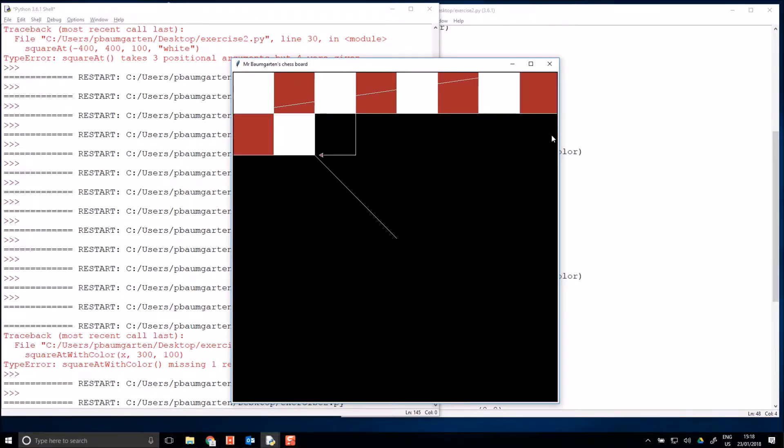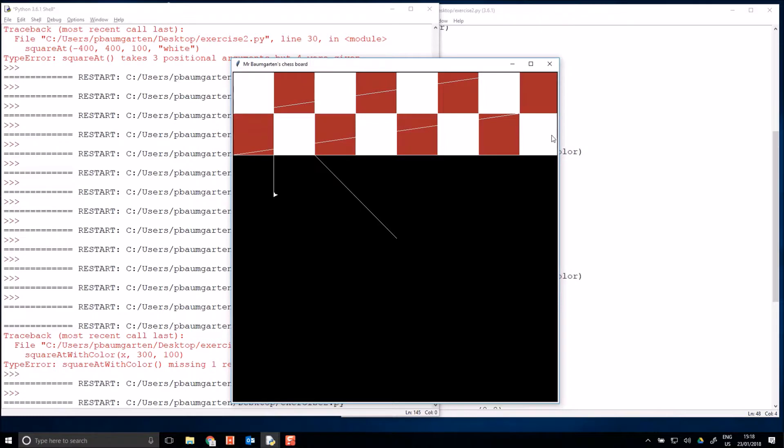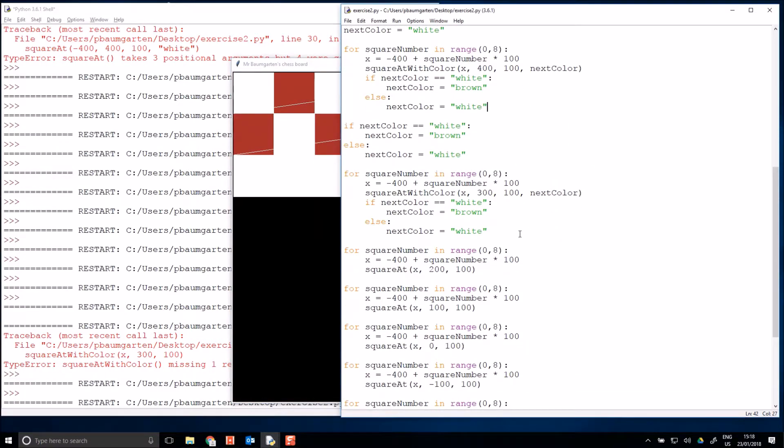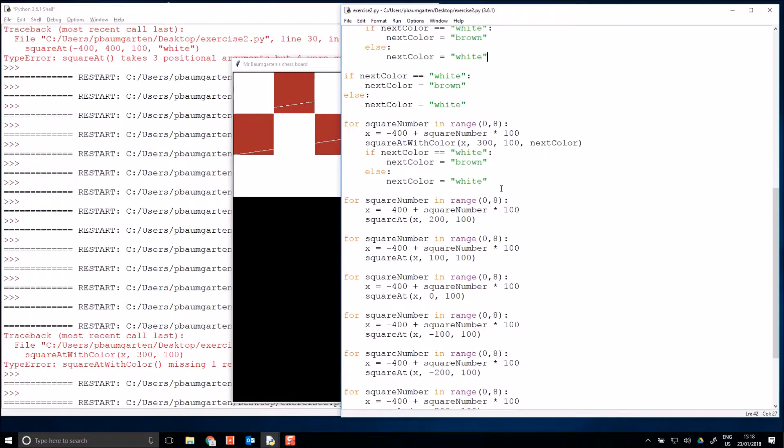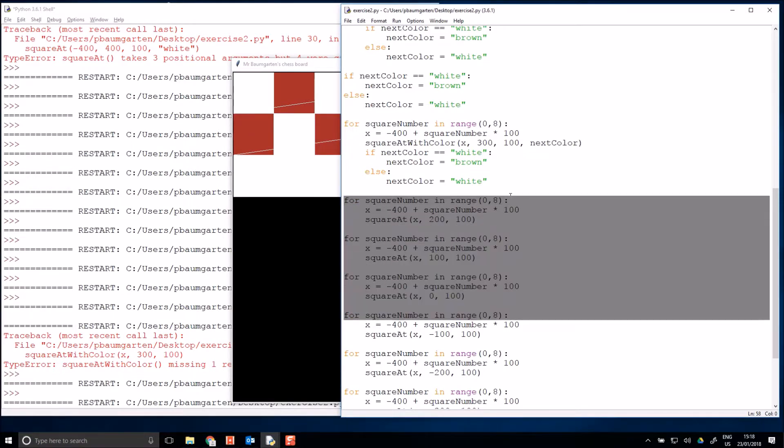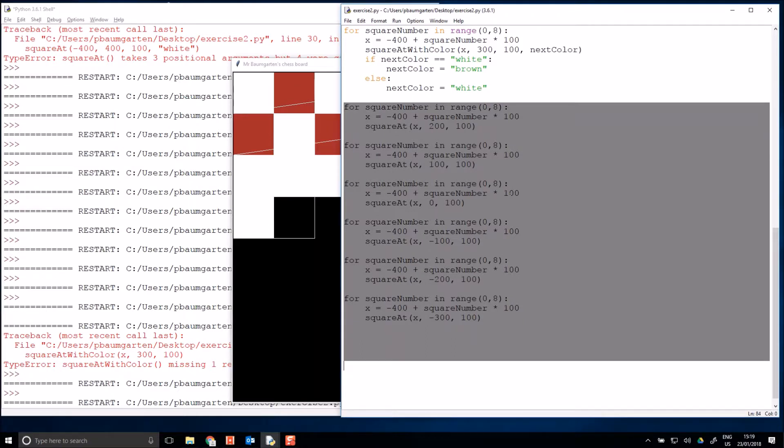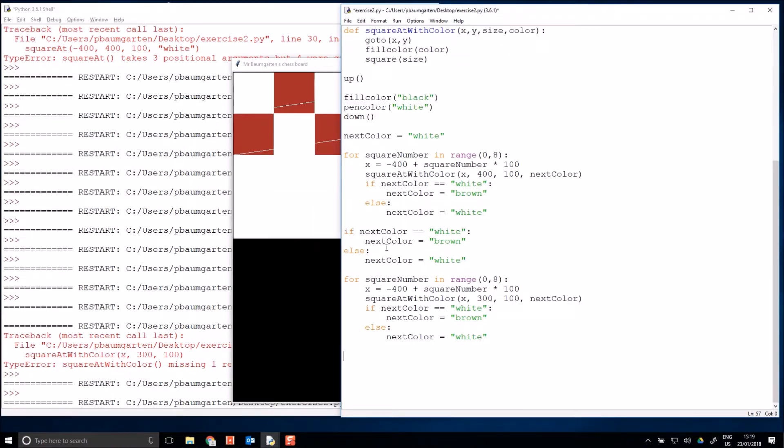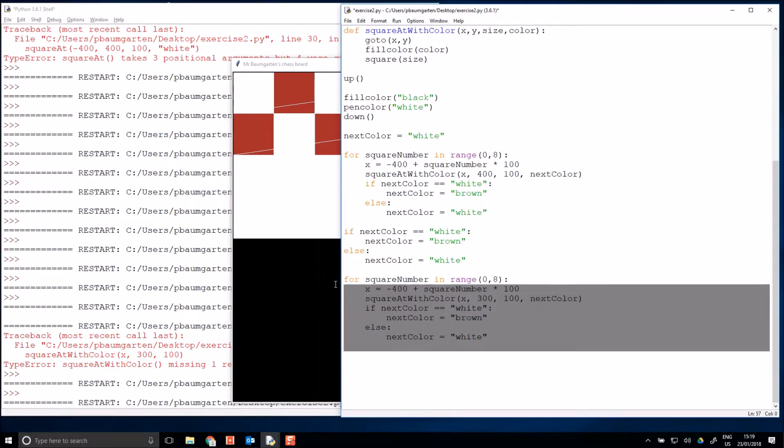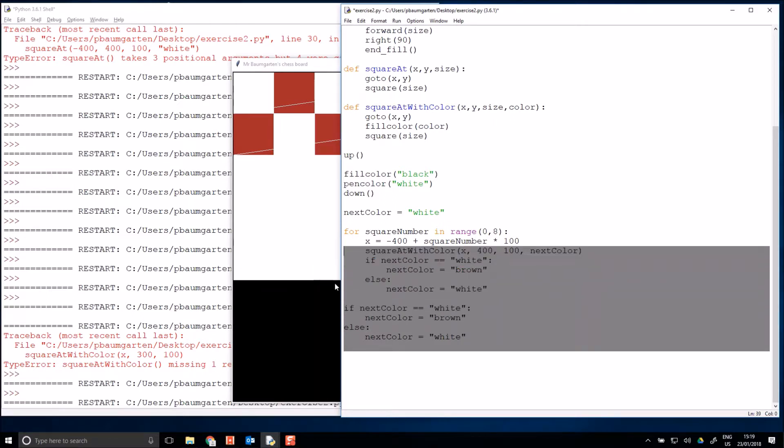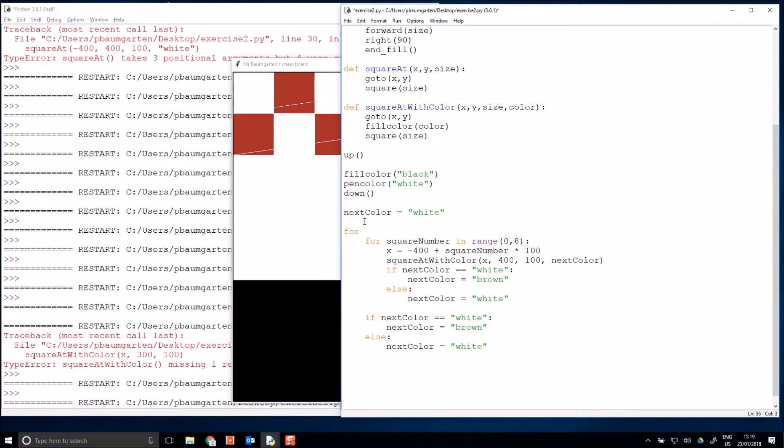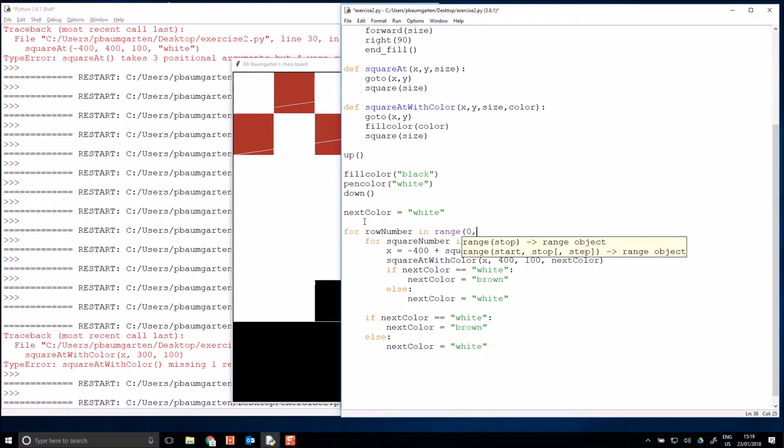That's better. Now we fixed up row one and two. Now we need to fix up row three, four, five, six, seven, eight. As you may have guessed, to do that we just need a for loop for the y values and then have our for loops for the x values inside it. So if I get rid of that and I'm going to indent all of this and put here for row number in range zero to eight.